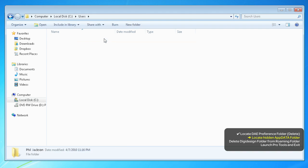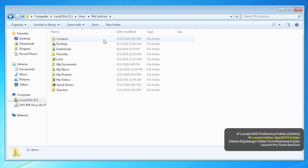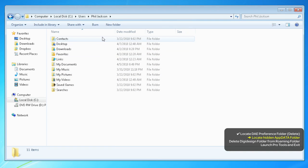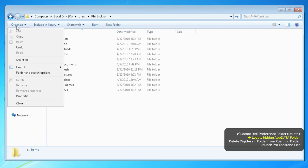In here is a hidden folder called App Data. To access it, we need to make it visible.